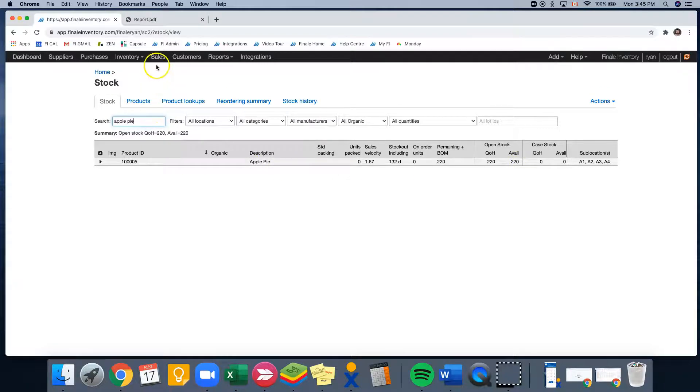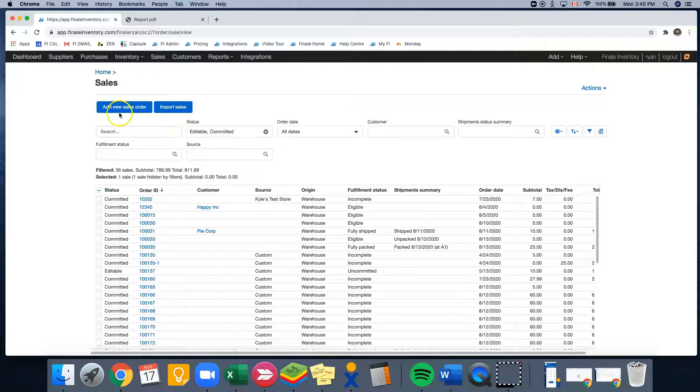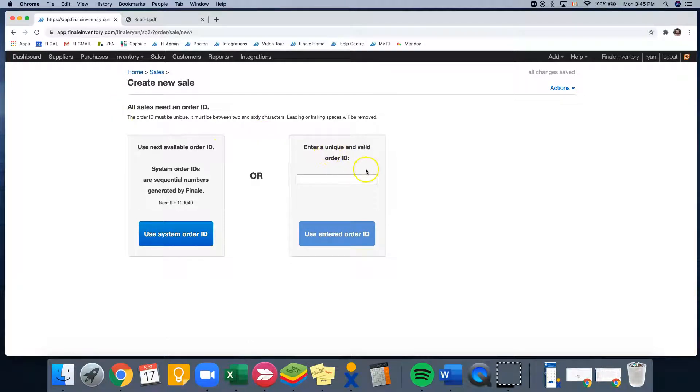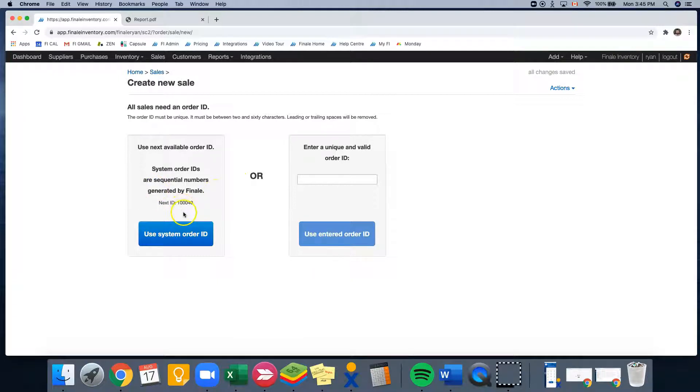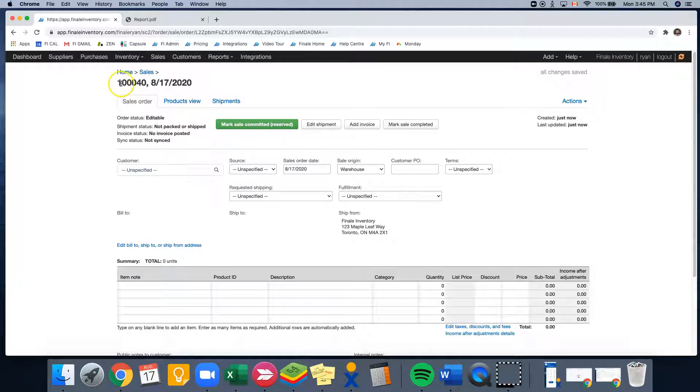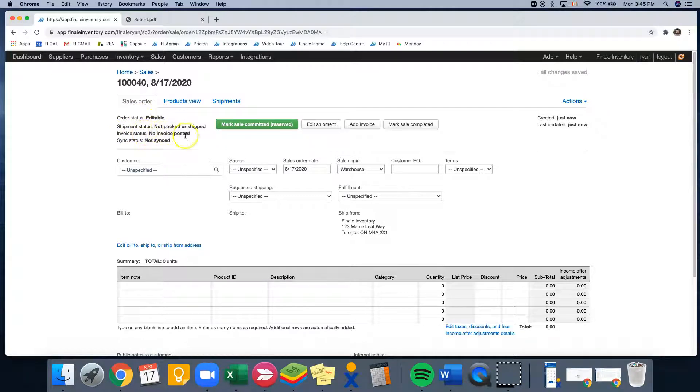So let's jump into our sales order, and for this I'm going to create a new sale. Here we can use a unique and valid order ID or a system-generated order ID. So for this one, I'll use the system-generated. I'd like to show you that this is our order ID, our order status is editable, and our shipment status is not packed or shipped.